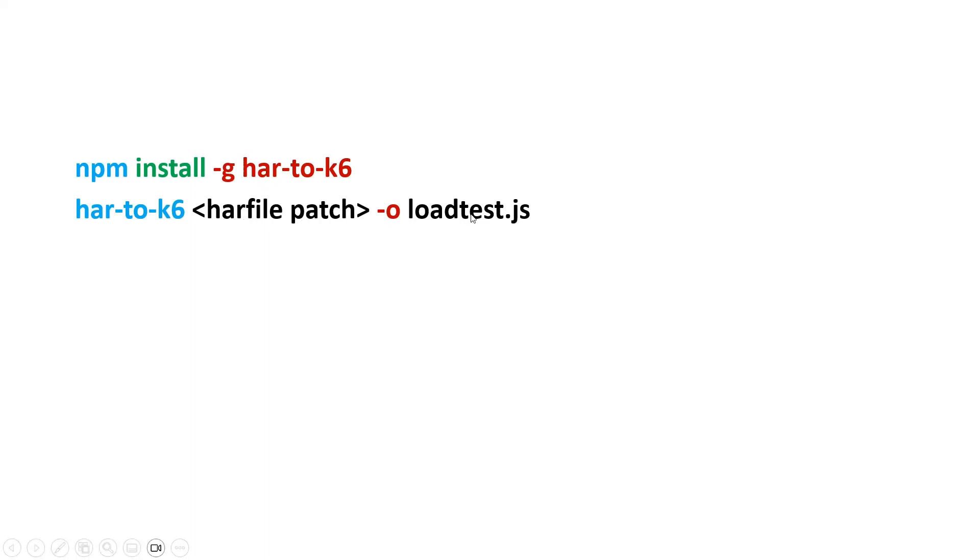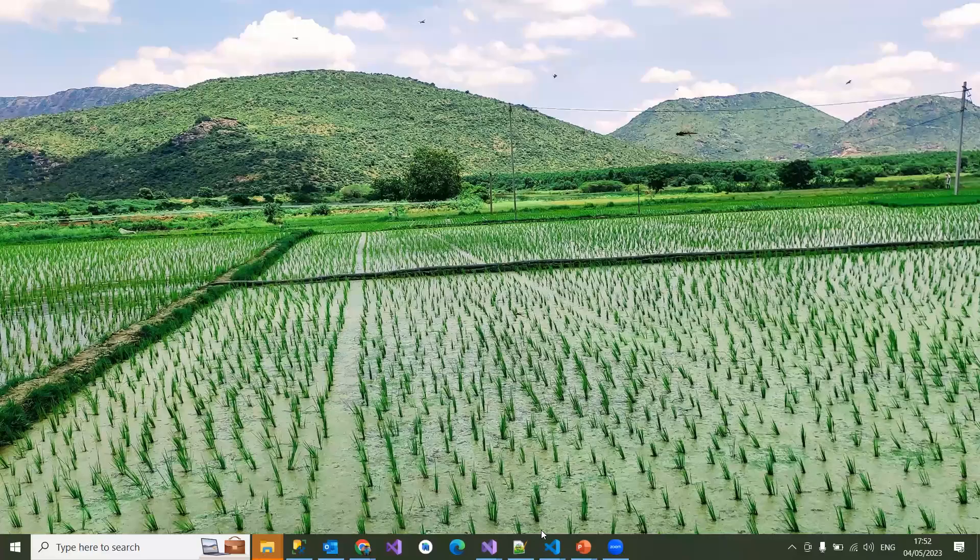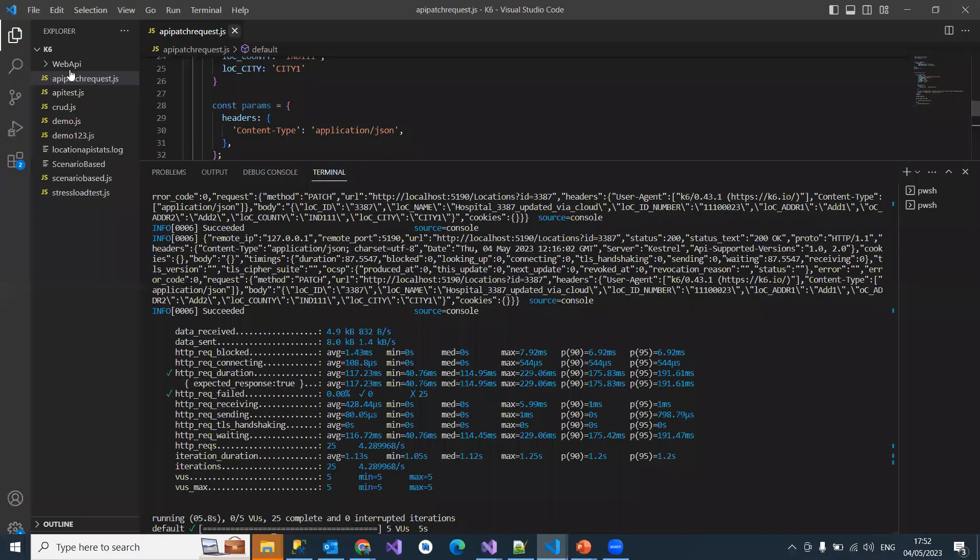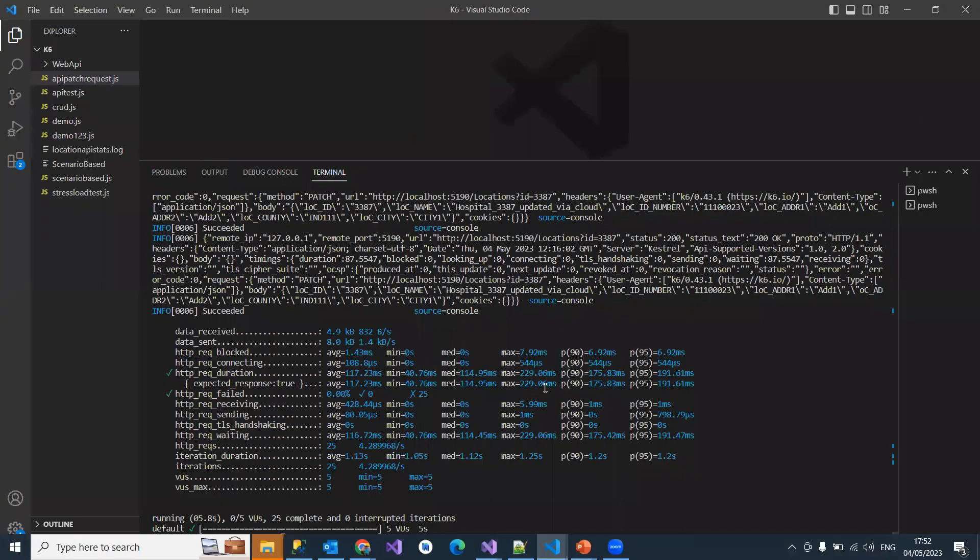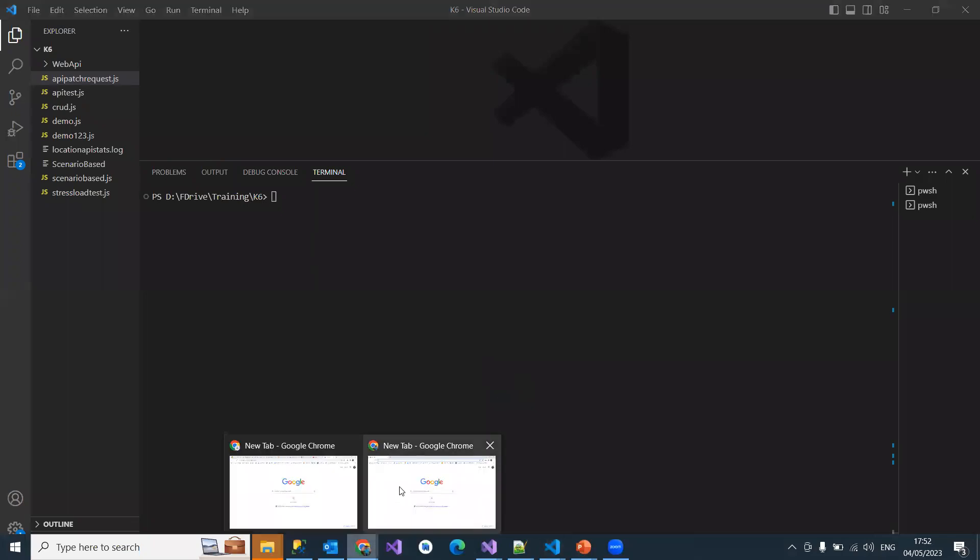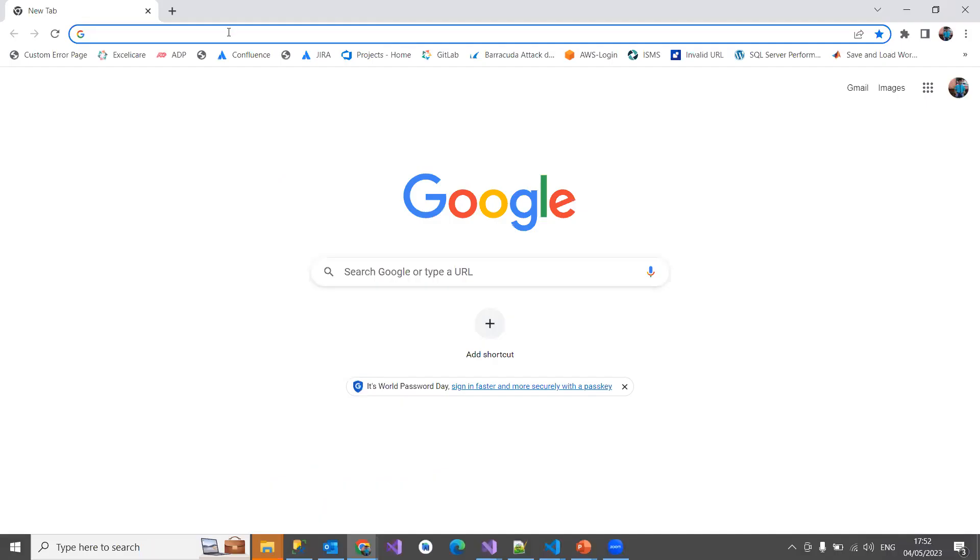That means it will completely convert and keep all the results into an output path name you mentioned here as loadtest.js. You can locate the loadtest.js based on the HAR file you're mentioning here. Let me see how it's going to do that.